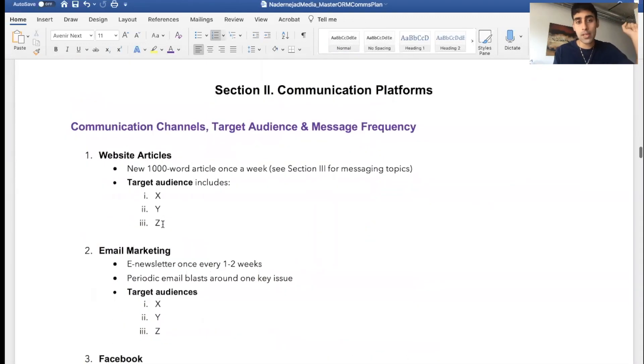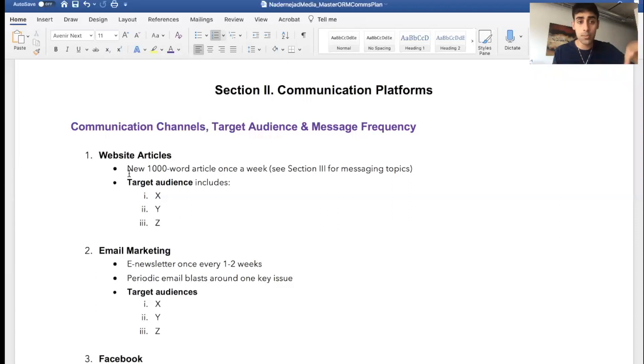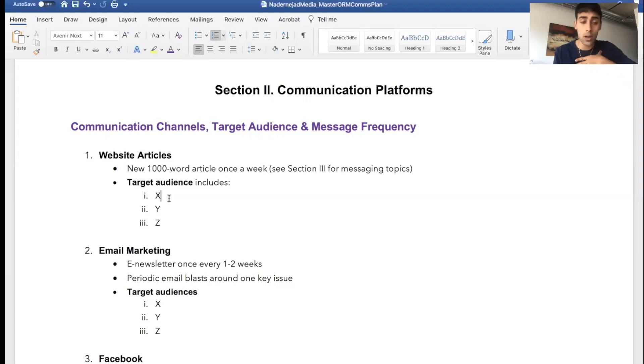Communications messages, channels, target audience, and message frequency. So in online reputation, oftentimes we'll write thousand-word articles, publish them, and these are our target audiences down here. For me it may be people who need their online reputations fixed, it may be young students who I want to buy my courses, it can be anything.